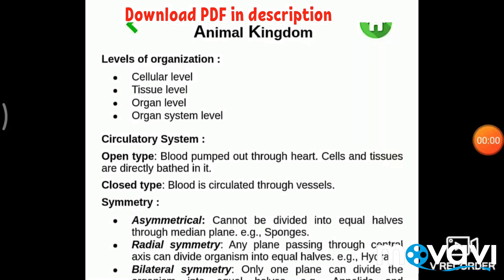Hello everyone, my name is Suthashan. I'm going to give you notes in my level 12 biology. First, I'm going to start Animal Kingdom.